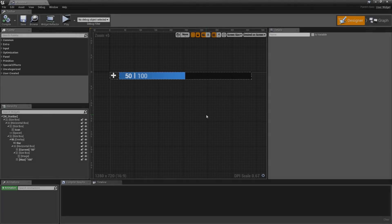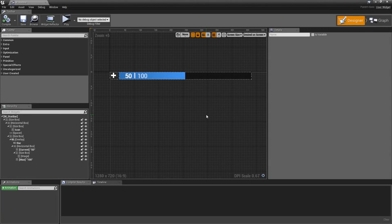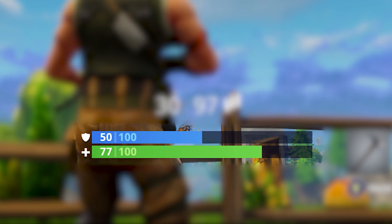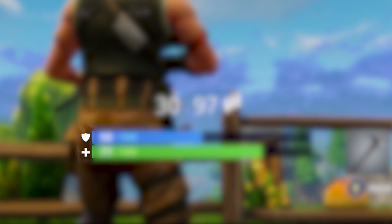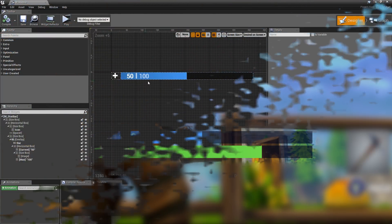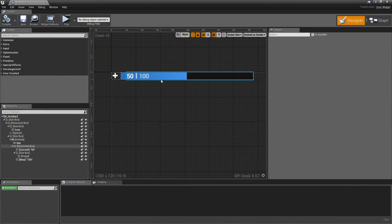Now we're back in the stat bar widget where we left off in the last episode — we were done with designing our widget, however there is no functionality for it yet. Taking a quick look at Fortnite, you will see that we will use this widget to display both the health and shield bar. The only difference between those two is the icon on the left side and the color of the bar, which means these two things have to be variables. So let's create them.